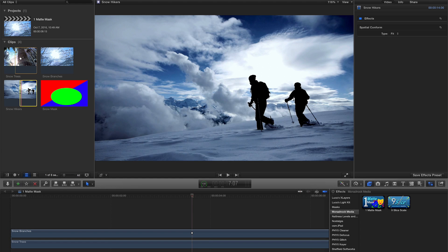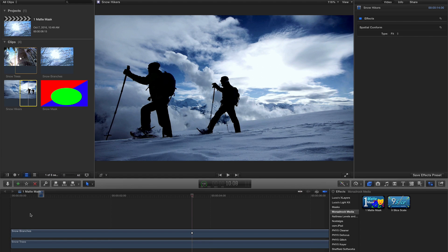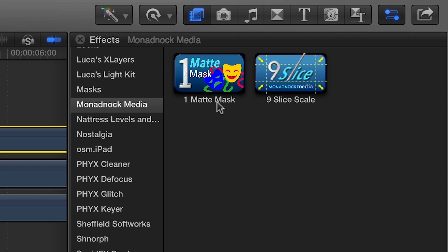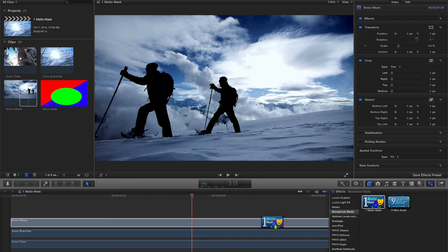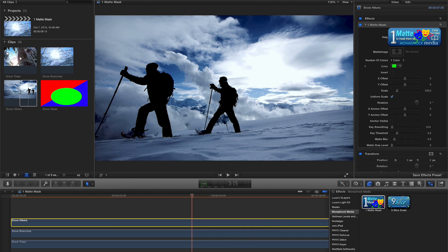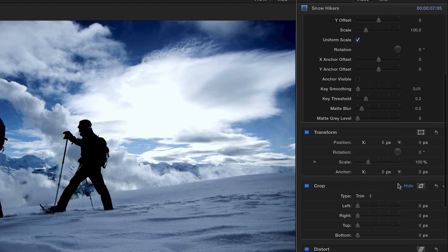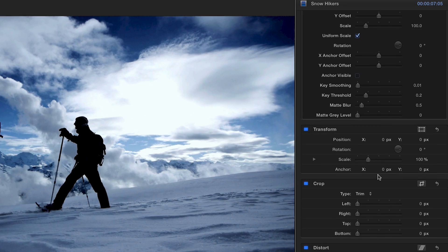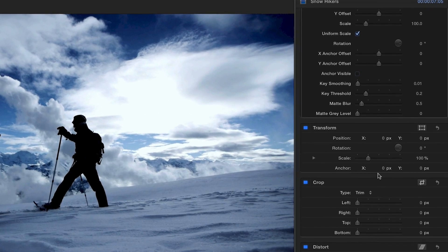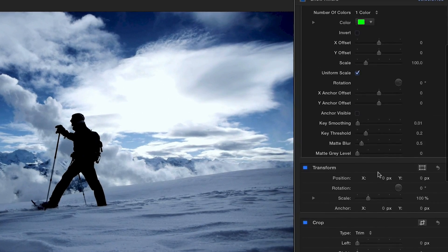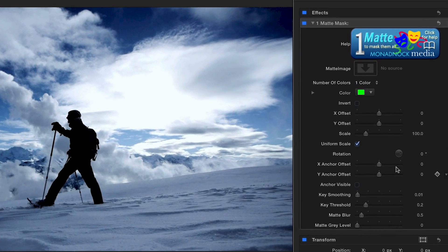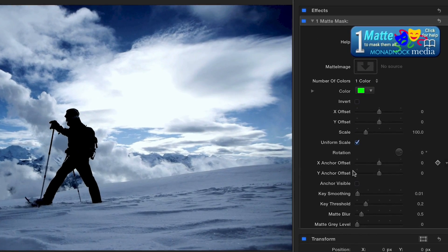First, add your footage or images to the timeline and drag and drop One Matte Mask. Note, do not scale, rotate, or reposition the footage to be masked within the clip's transform controls. These need to be handled in One Matte Mask.